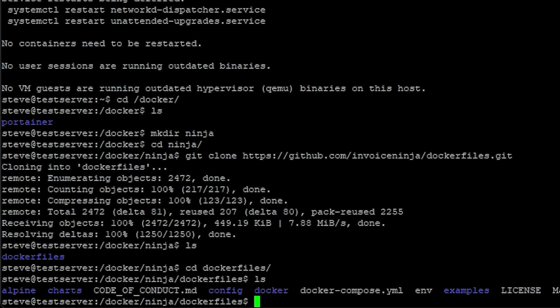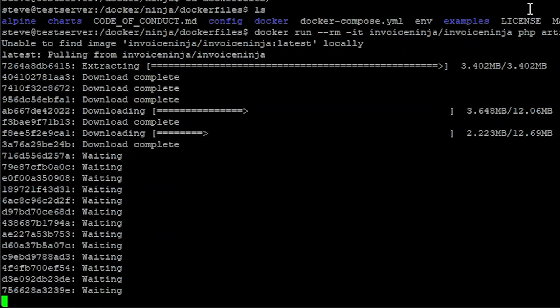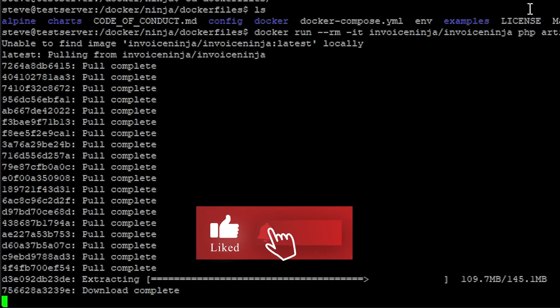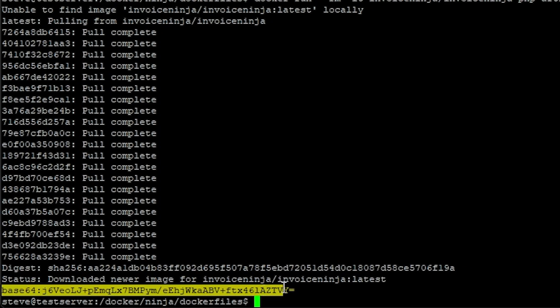We need to modify two files in here: the .env environment file and the docker-compose.yaml file. Before we modify the environment file, we need to collect an app key. Use the docker run command in the description below to generate an app key for InvoiceNinja — this will also pull the images. Once we have our image and app key, go ahead and copy the key; it's the entire base64 string all the way to the equal symbol.